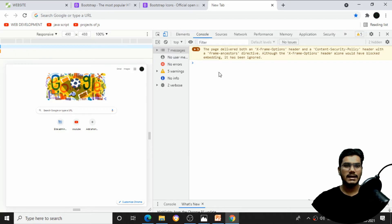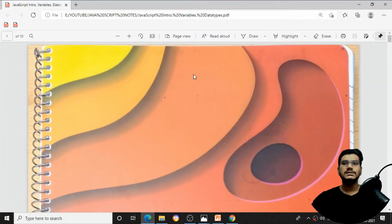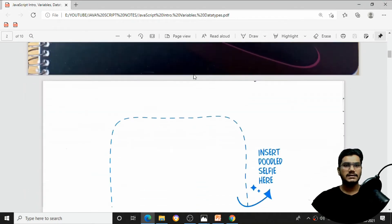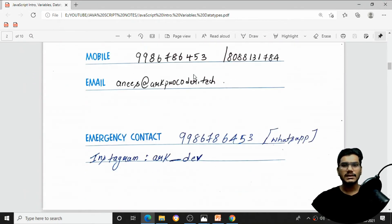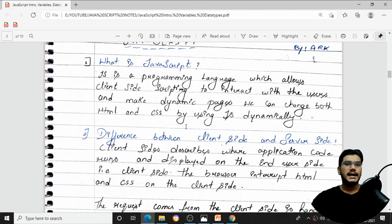Let me open the handwritten notes I've added in the description. JavaScript is basically a programming language that allows client-side scripting to interact with users and make pages dynamic. Using JavaScript, I can change both the HTML and CSS parts. Client-side describes where the application code runs at the end user's side.